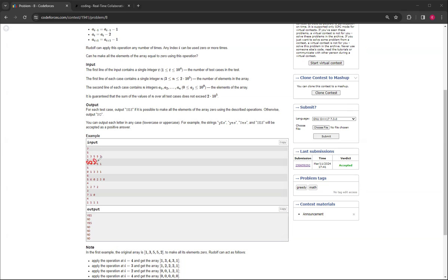But then this will be a 1, and this will be a negative 1, and these clearly aren't 0, so that's why you have to print out no.